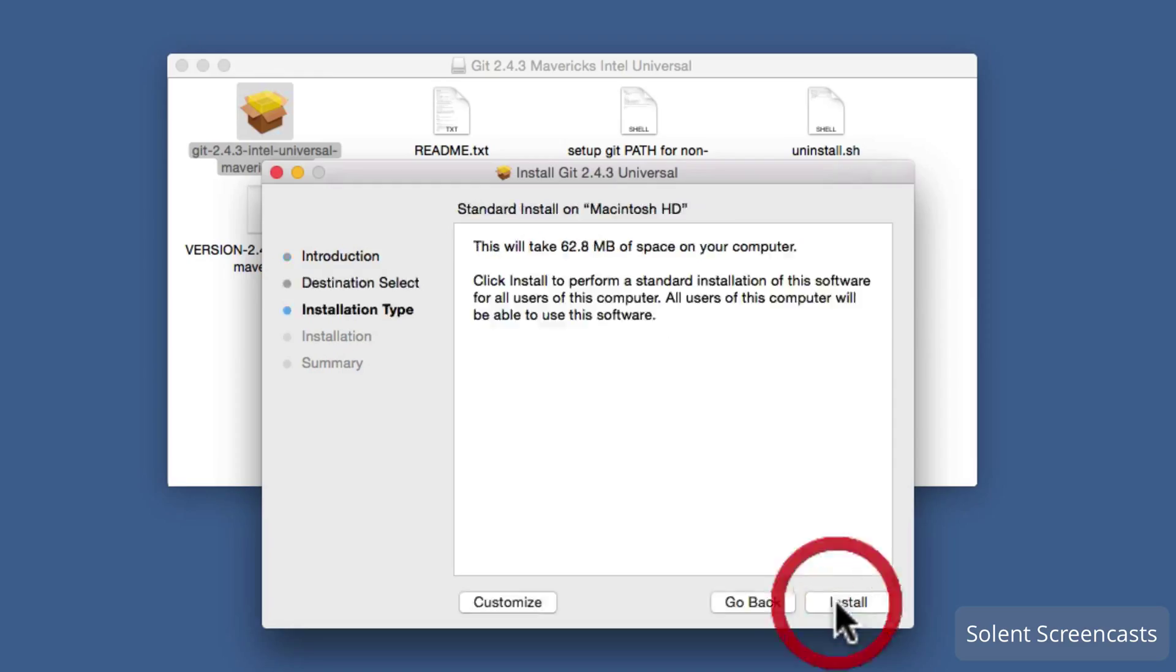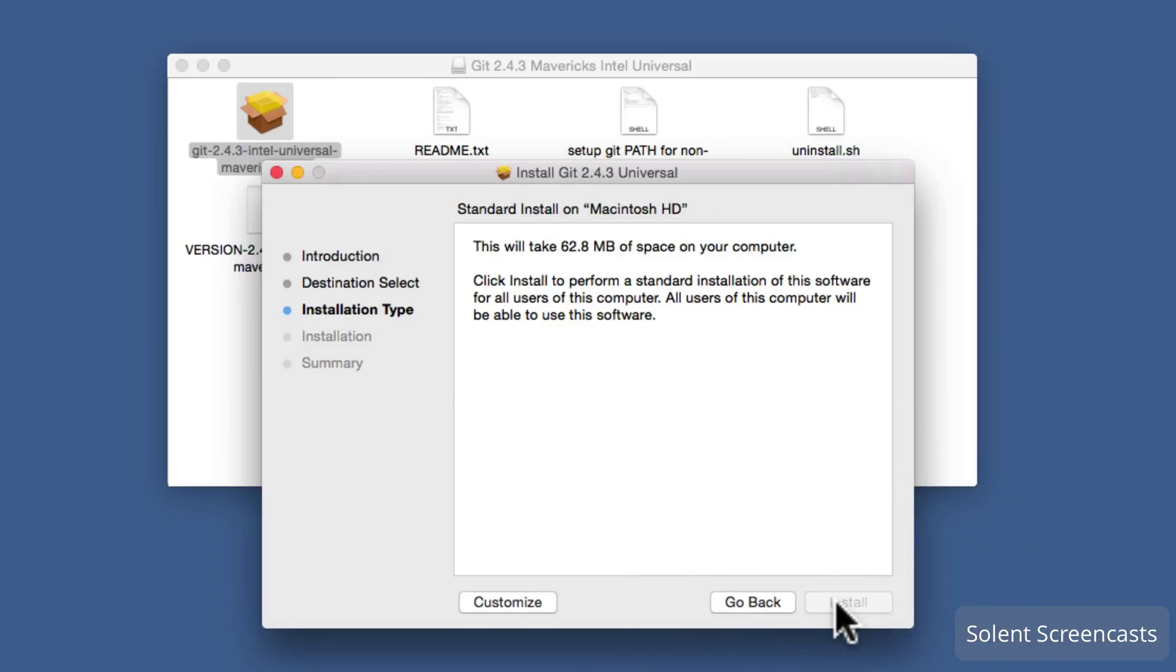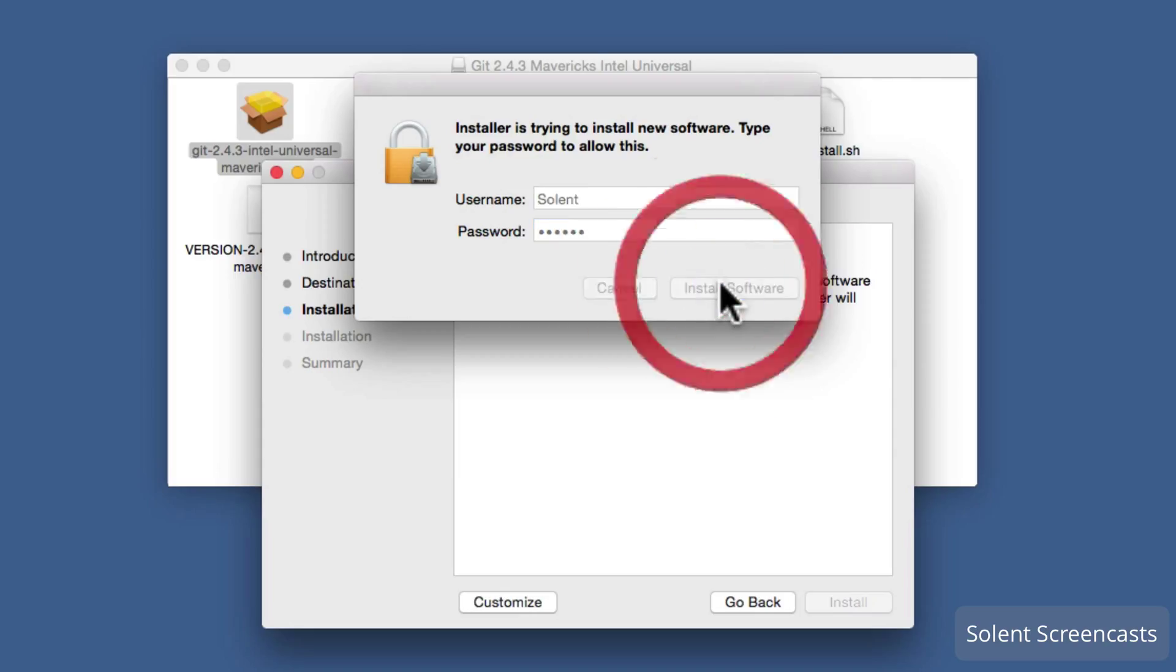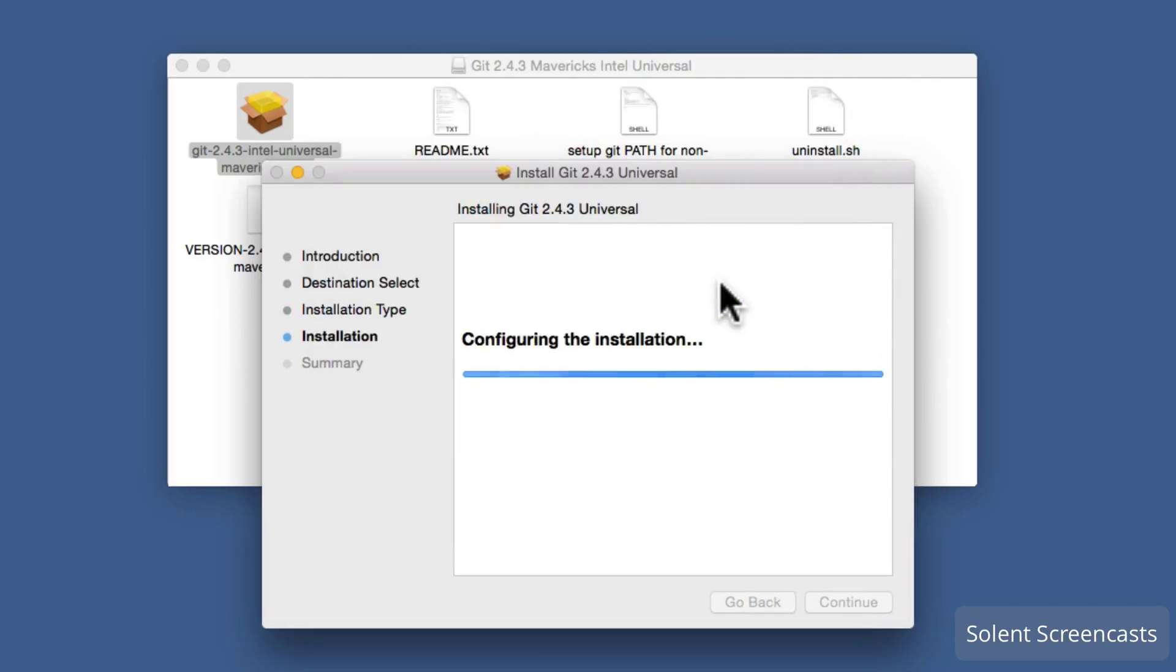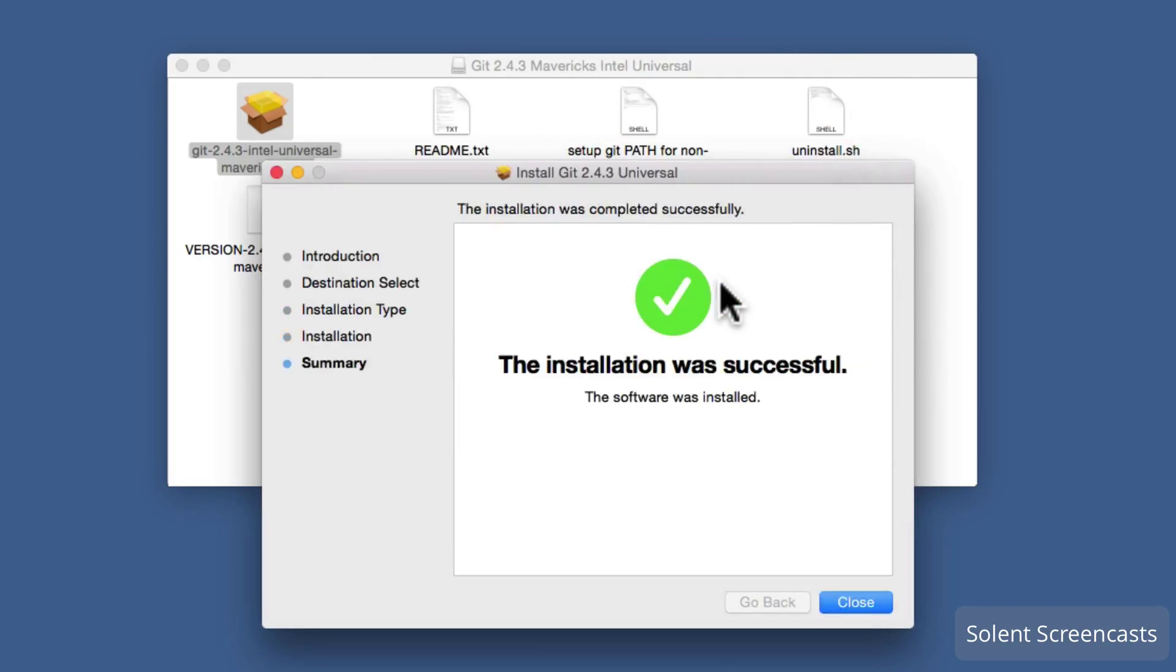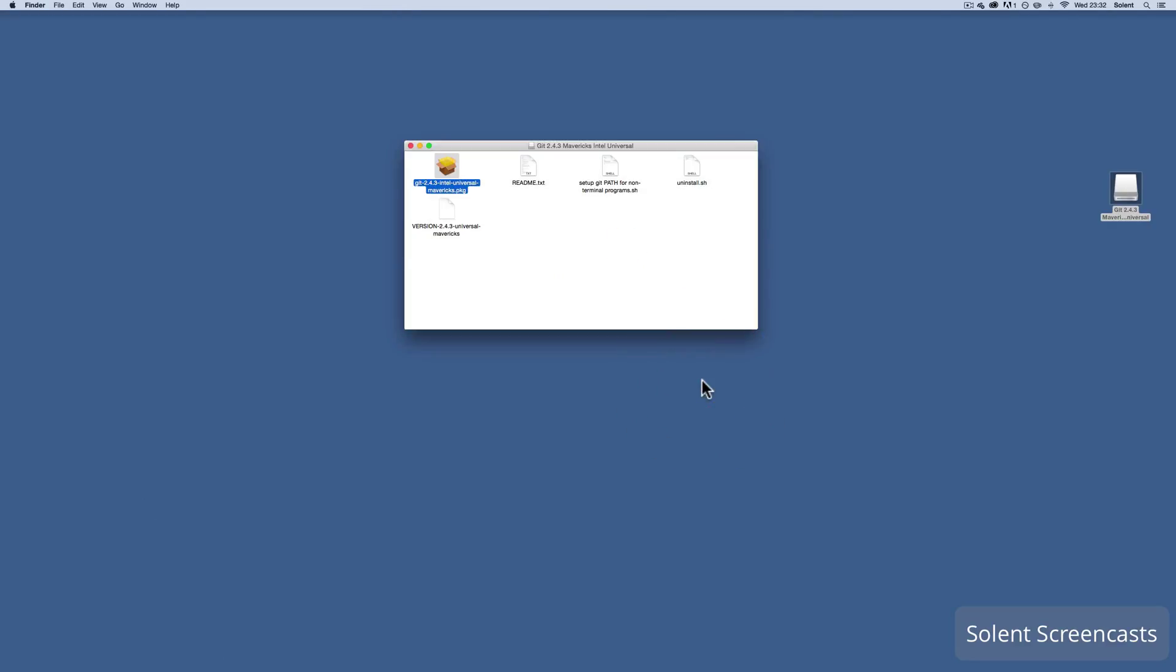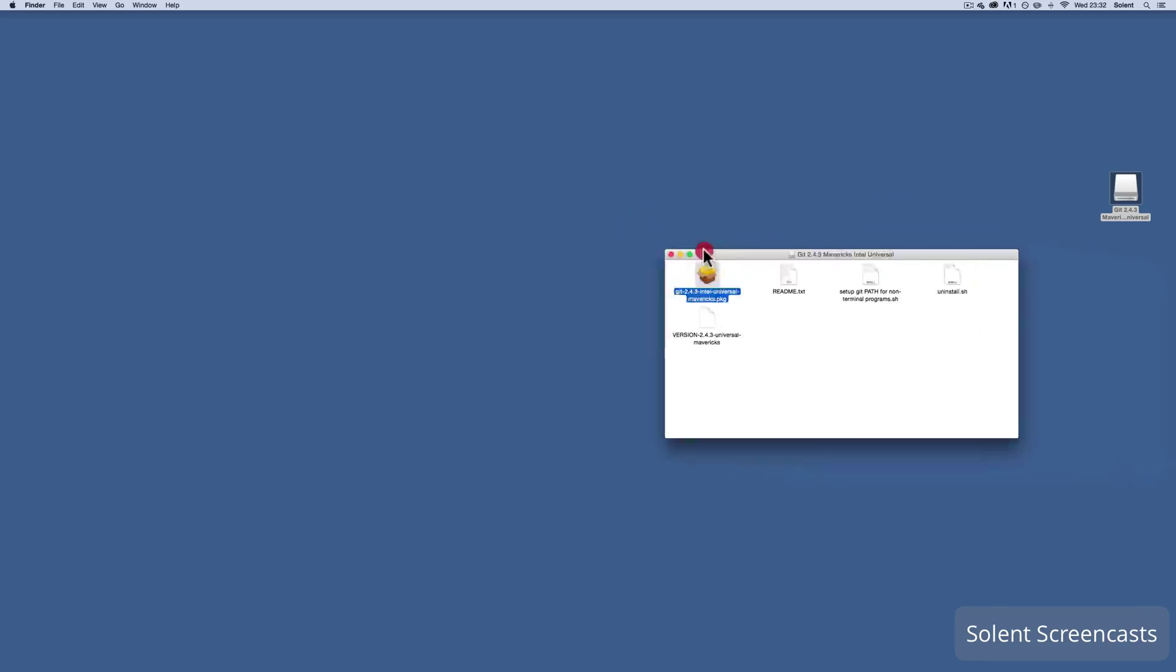I click continue, it tells us how big it's going to be. You'll need to put in your password for your login, may not come up if you don't have one, and then I click install software. It'll go all the way through, write the files, do all the stuff and then I just go close.